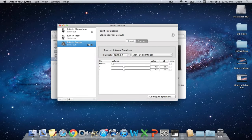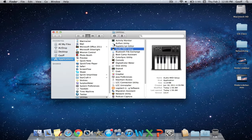Close Audio MIDI Setup, and now your sound should go through your internal speakers on your Mac.